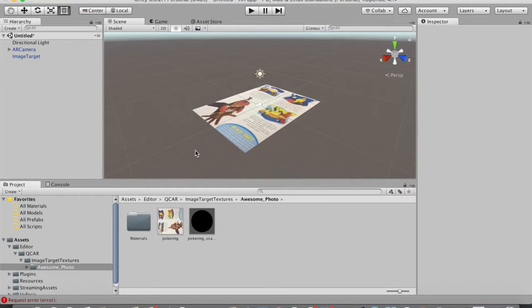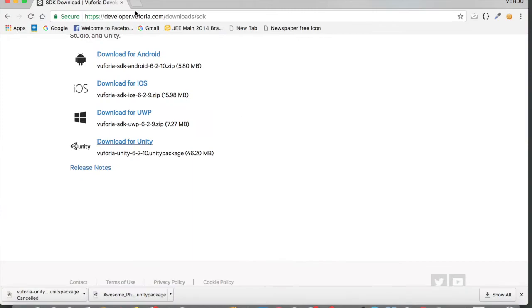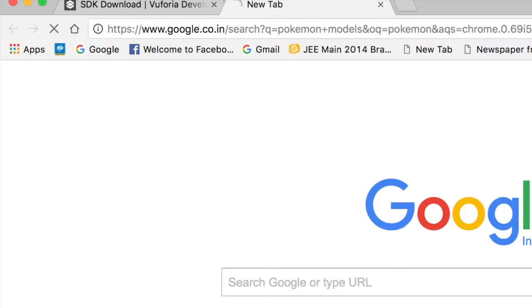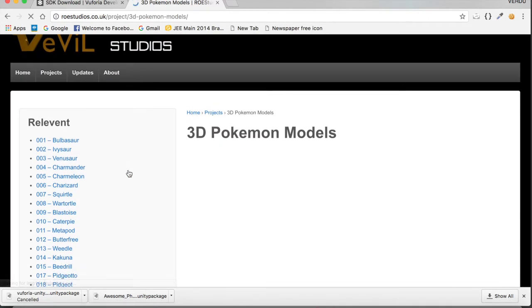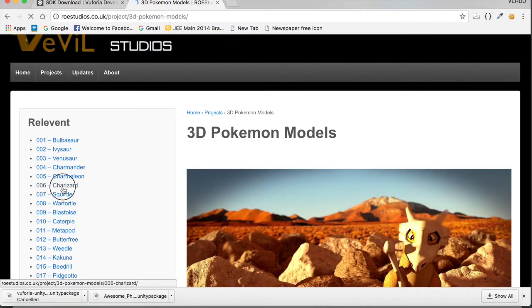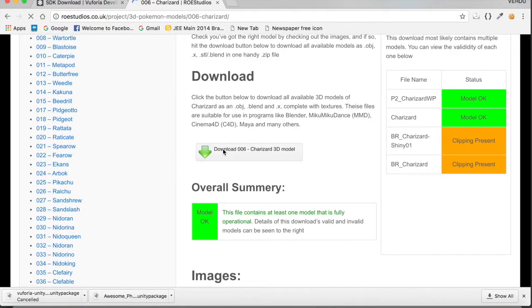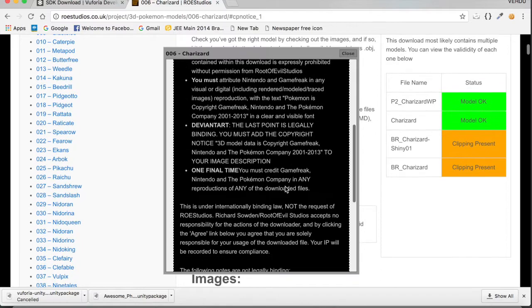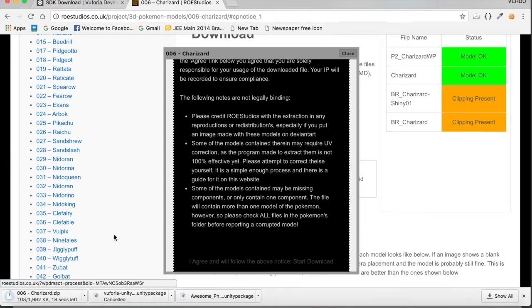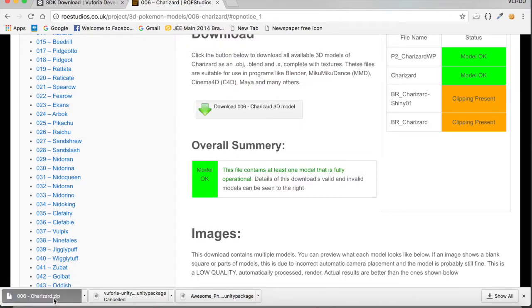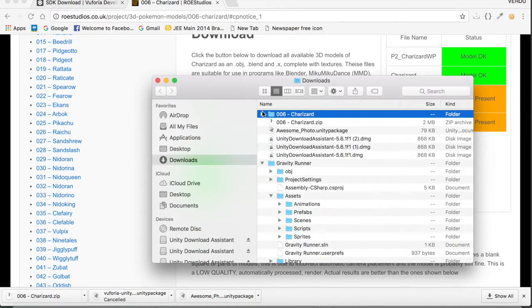Next we need a 3D model to place on top of the photo. Minimize Unity and go back to Google Chrome. Search for 'Pokemon models' and go to the website rose2ds.co.uk — they have many Pokémon 3D models. Select Charizard, tap the Download button, accept the terms and conditions, tap 'I Agree', and download the Charizard 3D model. Extract the zip file to get the 3D model folder.